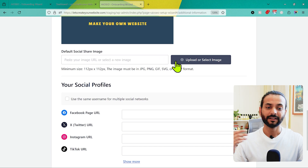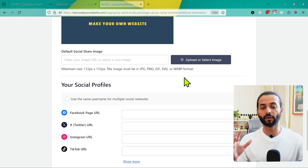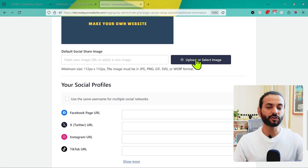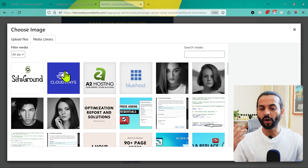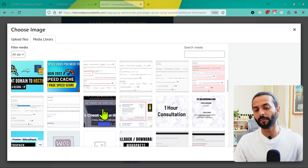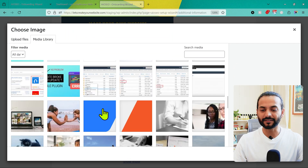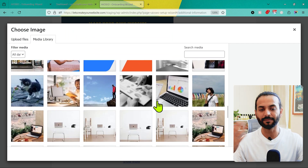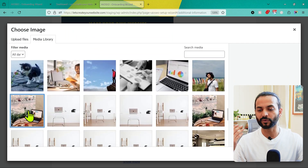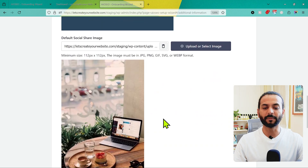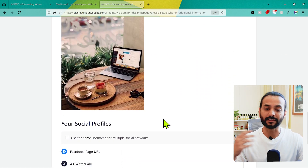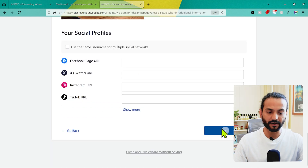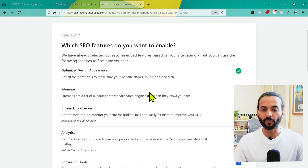Next, choose the default social share image — this is the image shown when somebody shares your website on social media like Instagram or WhatsApp. You can choose the same logo image or a different one relevant to your niche. For example, a cooking blog could use a cooking image, a fitness blog a fitness image. I'm going to choose a web development image. Make sure you also add all your social handles here, then click on Save and Continue.